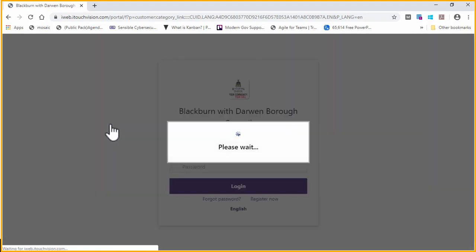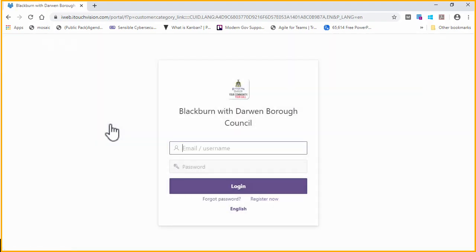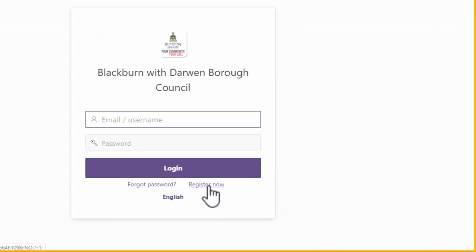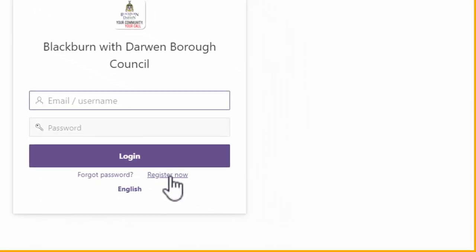The first time you make a booking, you will need to register. If you have previously registered to use our Help Hub or made a previous booking, then just log in using the credentials you set up. However, if you need to register, click on Register Now on the login screen.